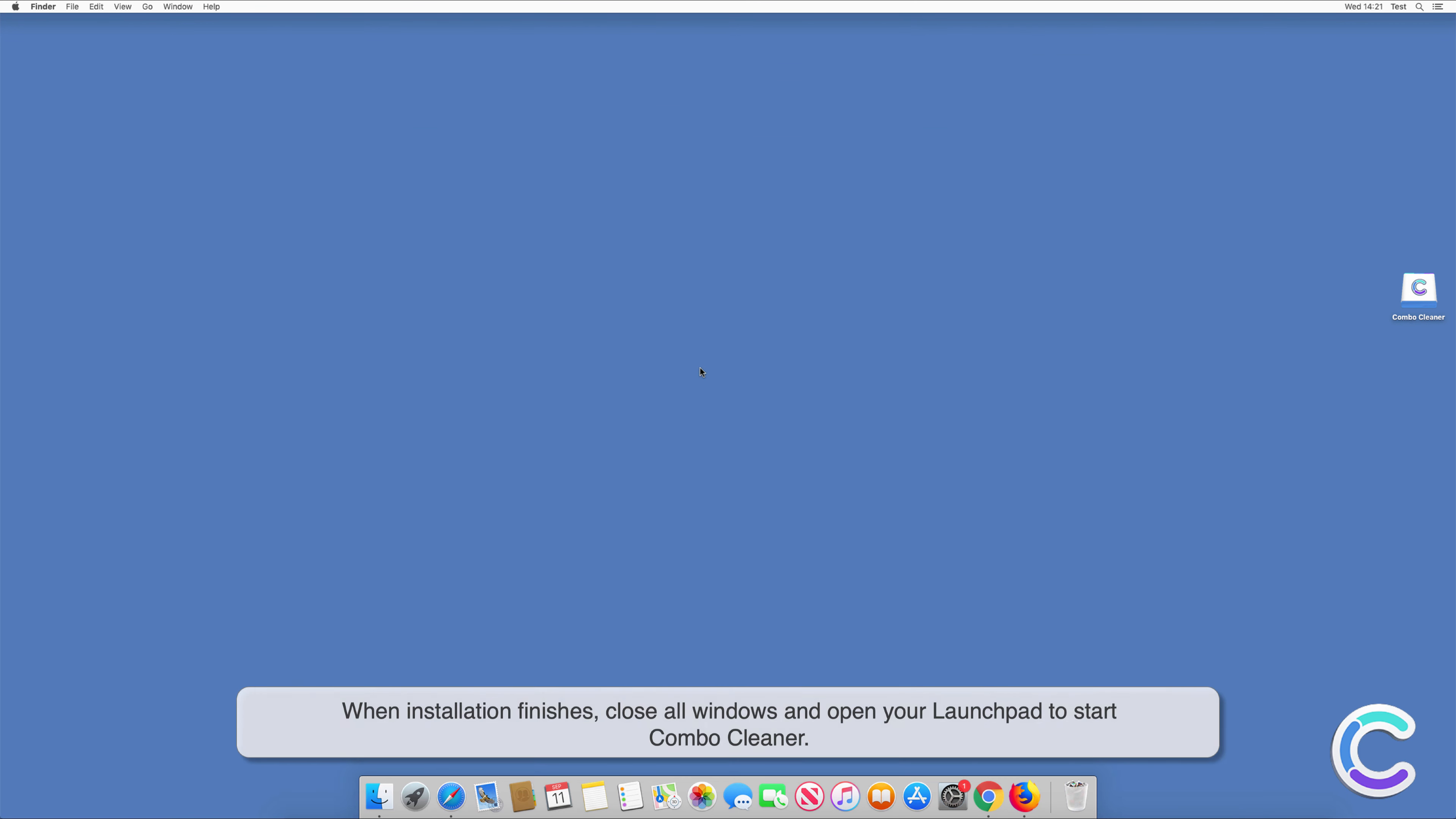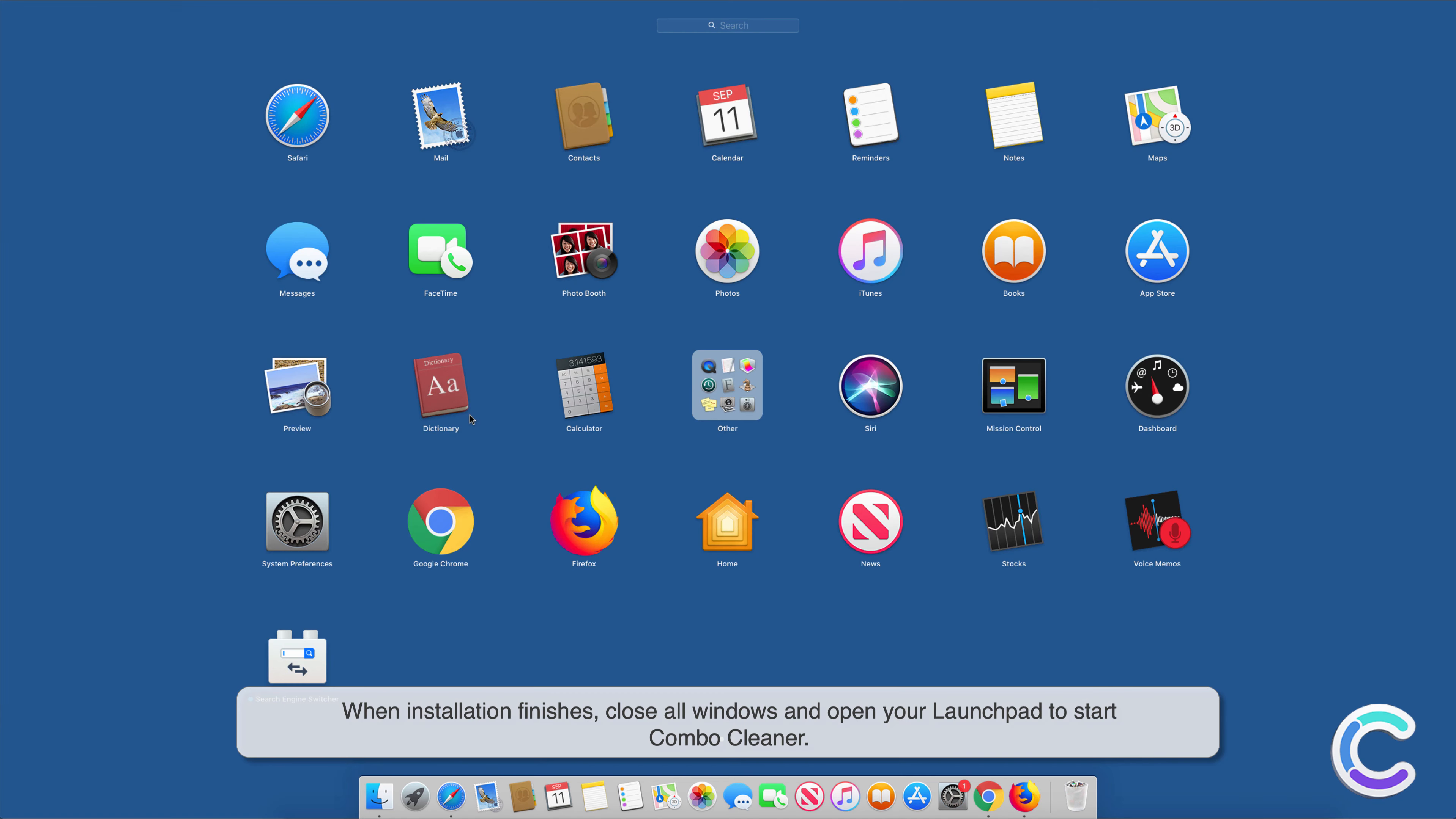When installation finishes, close all windows and open your Launchpad to start Combo Cleaner.